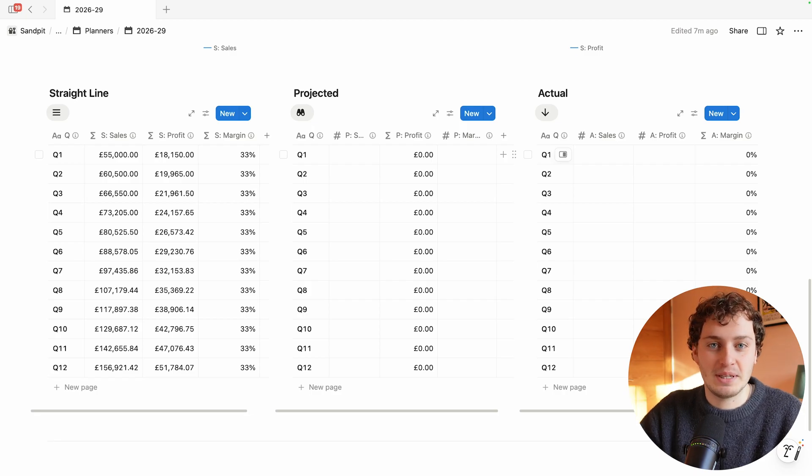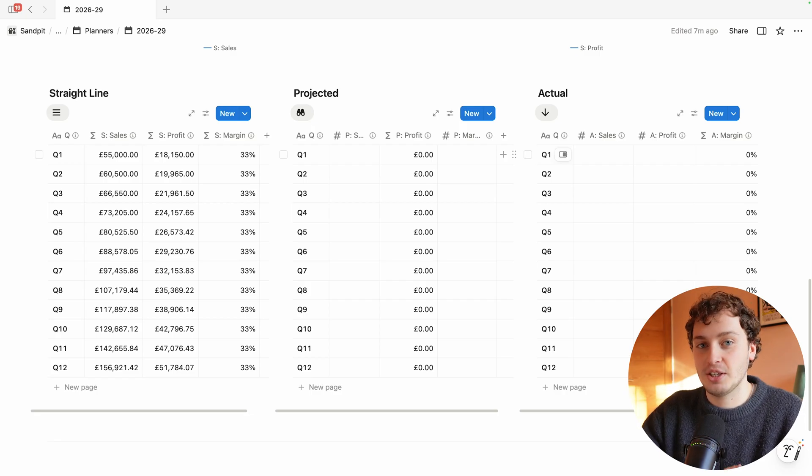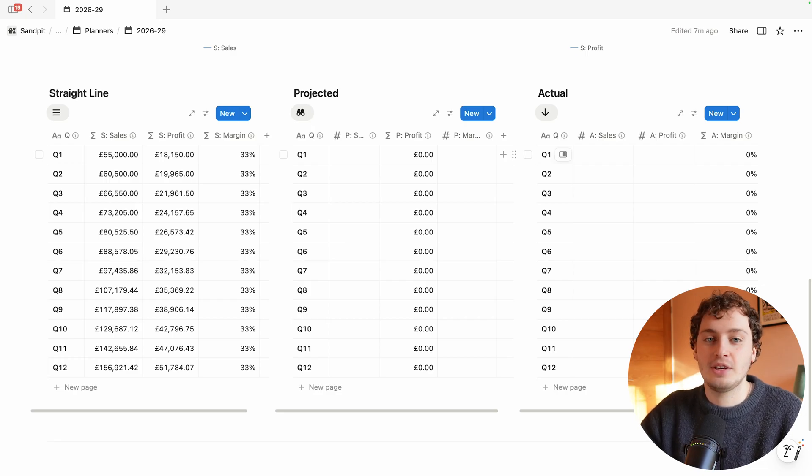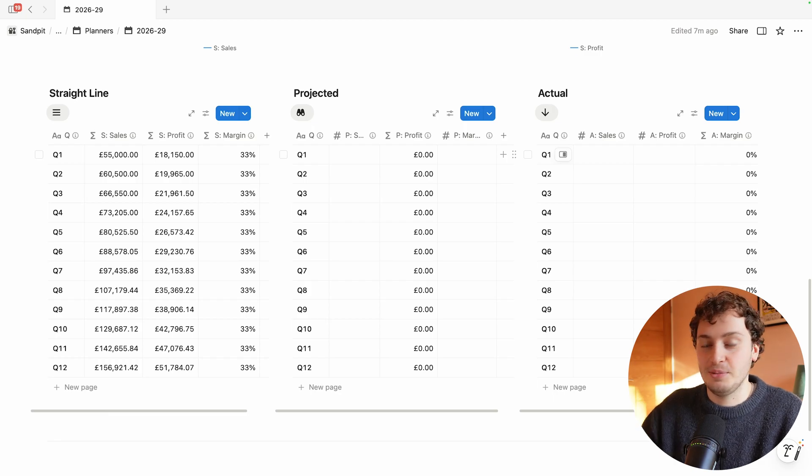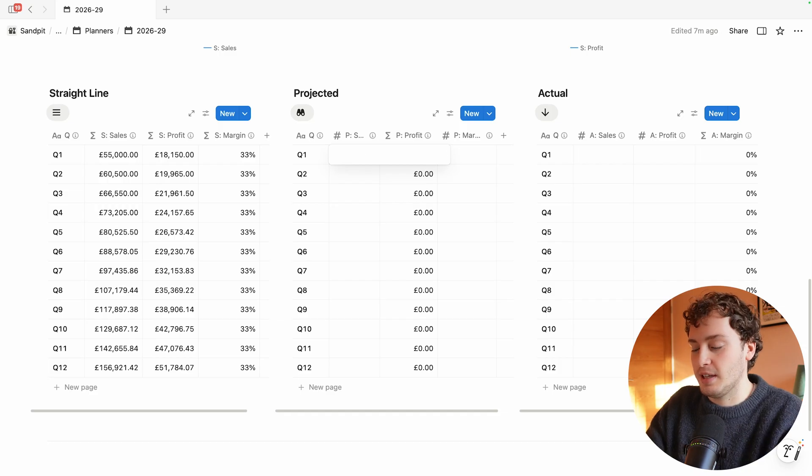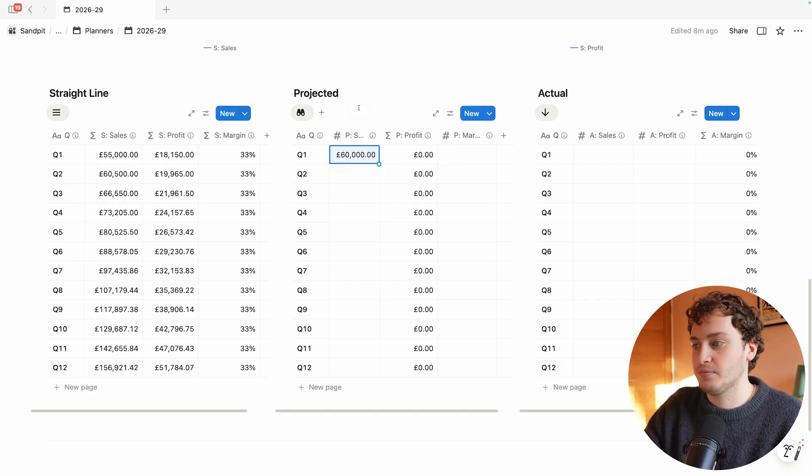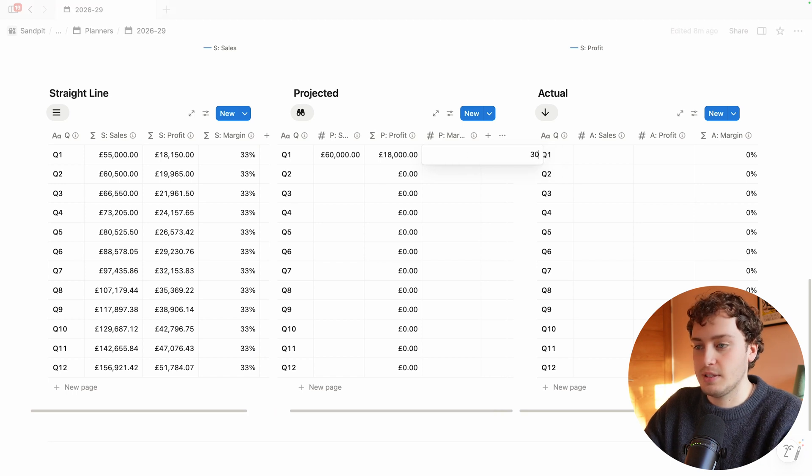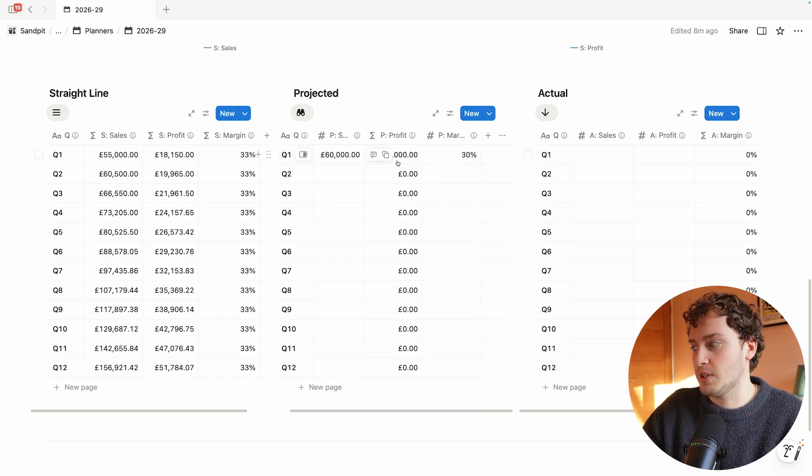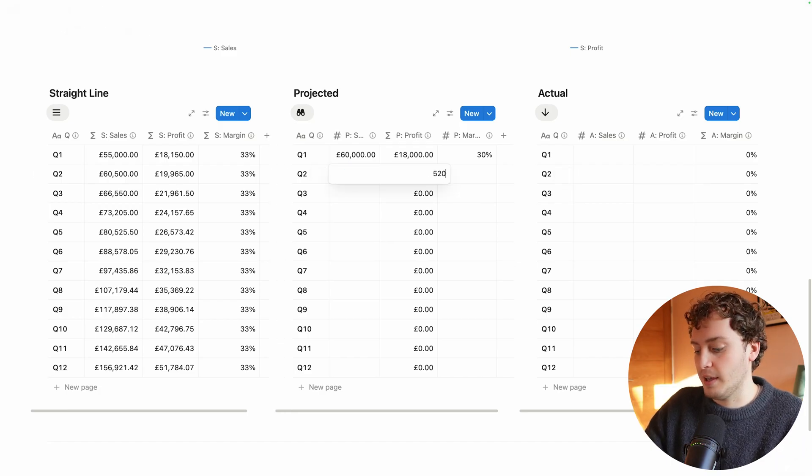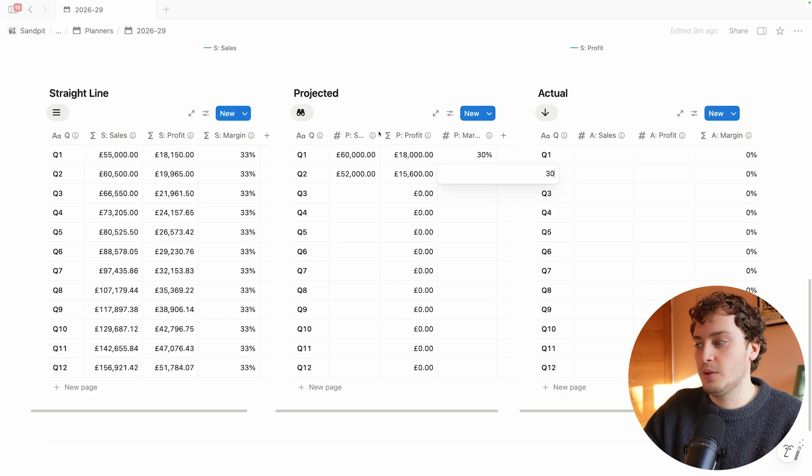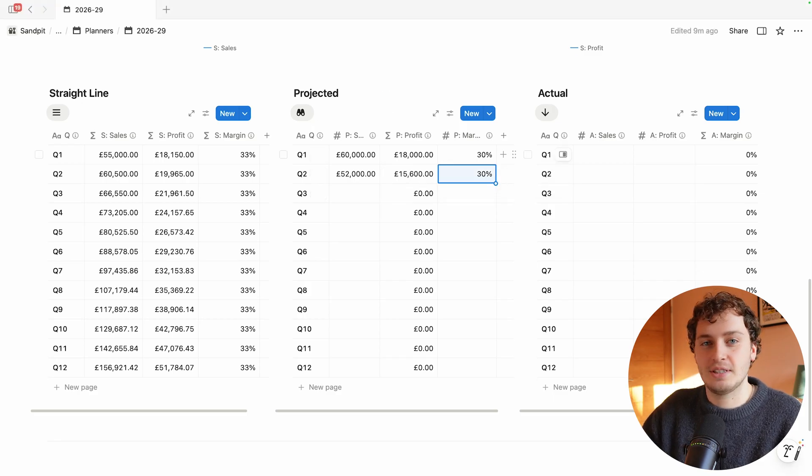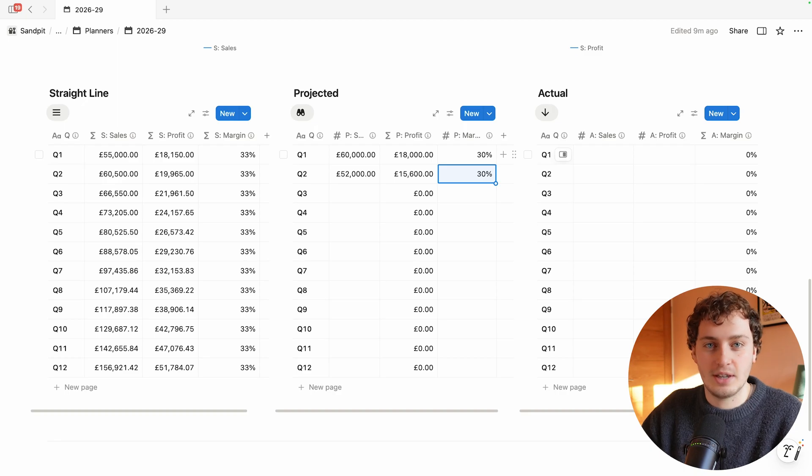Marketing Lab knows their business patterns. Typically they see a surge in Q1 as companies release new year budgets, then a slower Q2, then steady growth in Q3 and Q4. I can adjust the projected column in the middle to reflect this. Maybe in Q1 they'll make 60k instead of 55k with a profit margin around 30%, which would make their profit 18,000. Then Q2 might drop to around 52k with the same 30% profit margin, making around 15,500. These adjusted projections become their realistic quarterly targets.